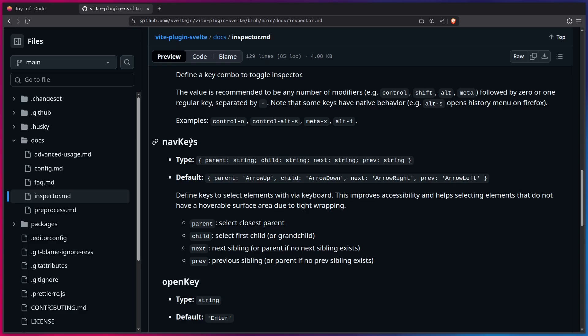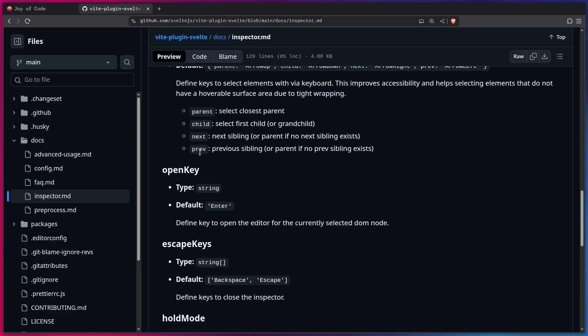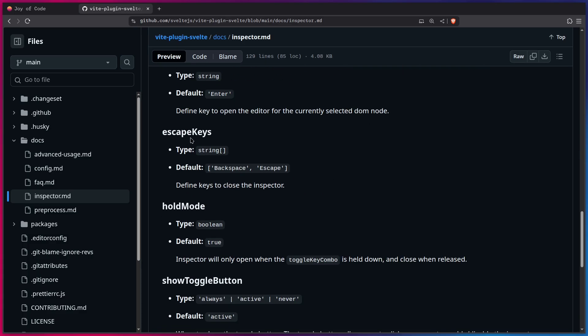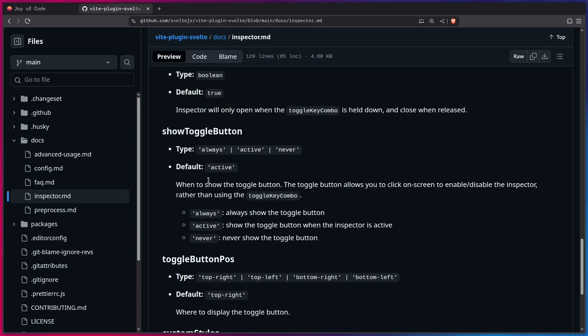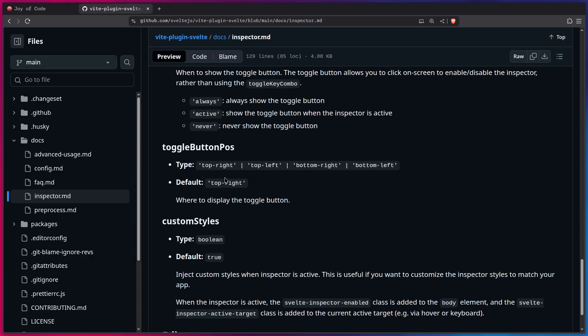All right. So what are some other options here? So we have the default open key, the escape key, the hold mode. So you can enable the Inspector only when you're holding this key down. Then you have show toggle button, which we already explored, so you can hide it or show it by default. And then we have the toggle button position. So you have all of these types, top right, top left, bottom right, bottom left. And the default is top right.